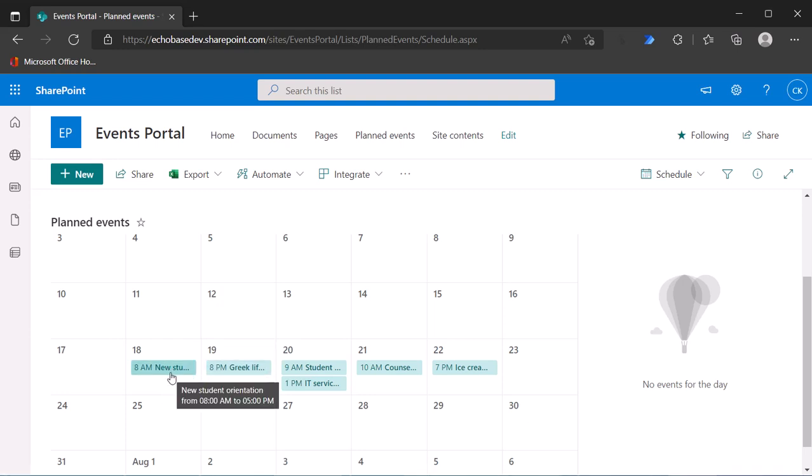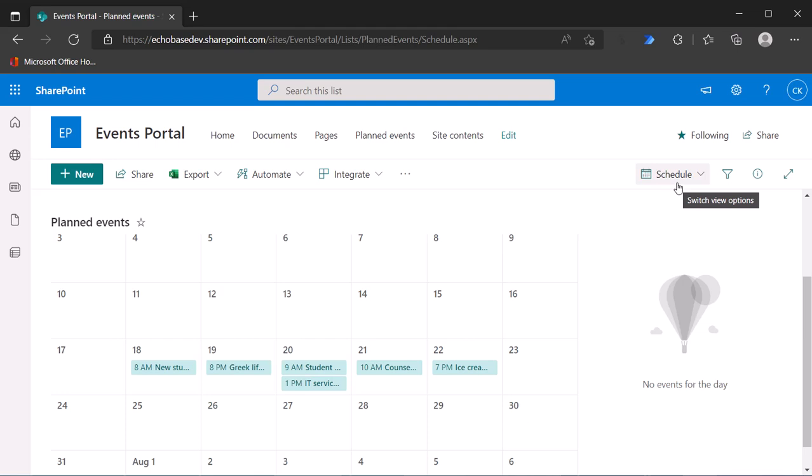And the start and end time determine where it appears on that calendar. So if I now want to use that category column to color code these, I'm going to do the same thing.